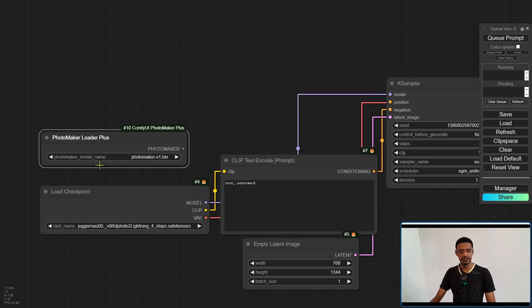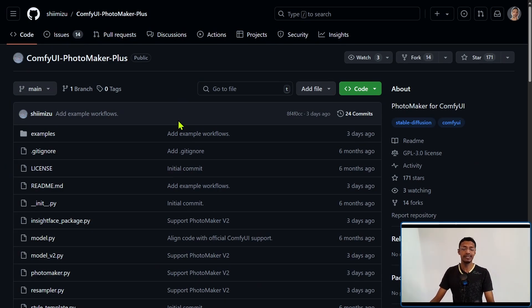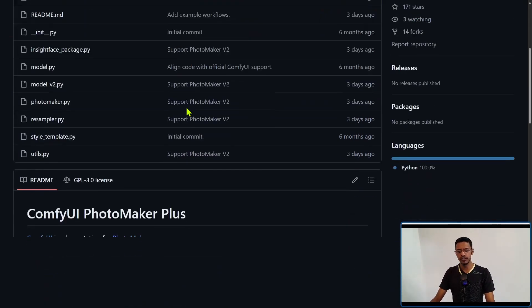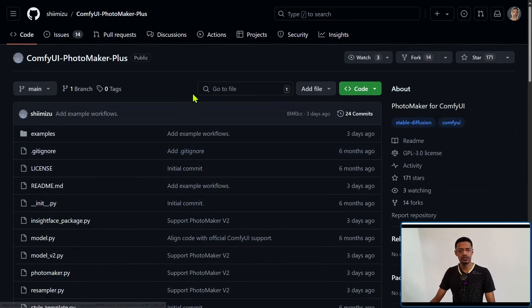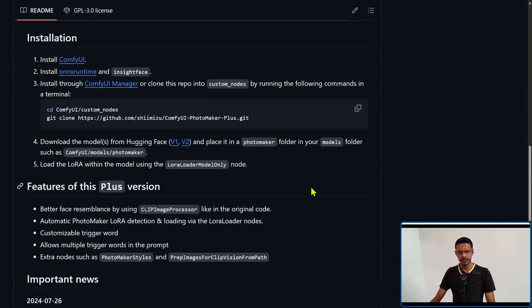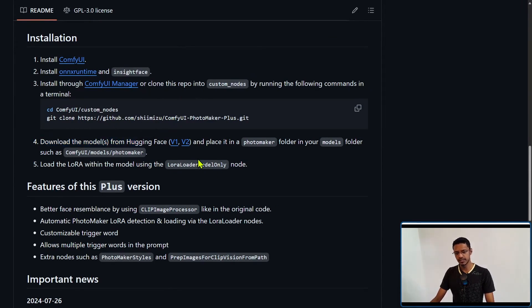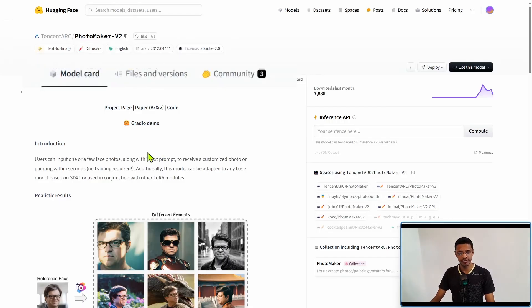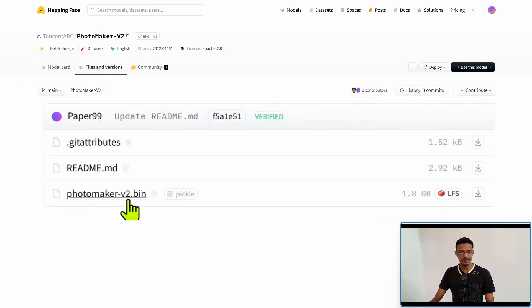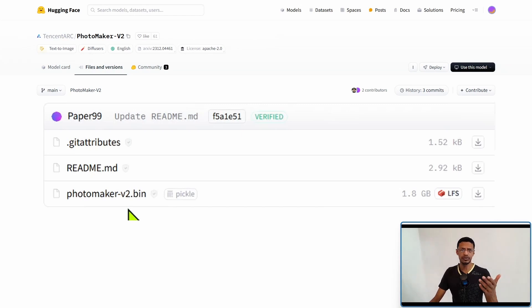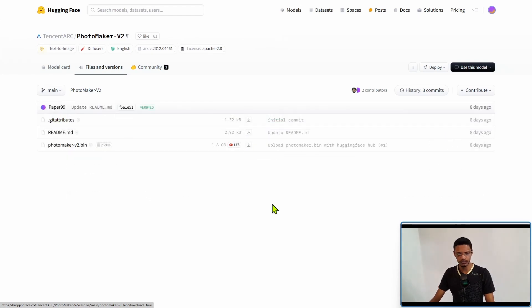Under the Photomaker model name, select Photomaker V2. If you do not have the model, then go into the Shimizu GitHub repository. Go down and it will tell you to download the models from Hugging Face. In this case, you will click on V2. If you don't have V1, you can download V1 the same way. It will take you to Hugging Face page. Click on files and versions and then download the Photomaker V2.bin. If you're downloading V1, it will say photomaker.bin. Click on this little icon here. It will start the download.